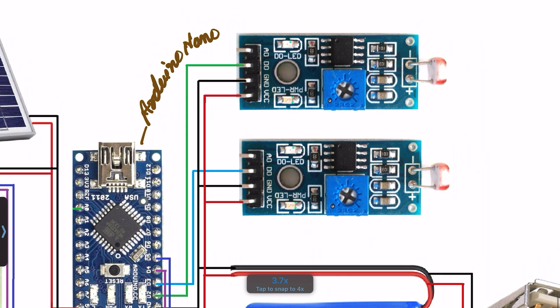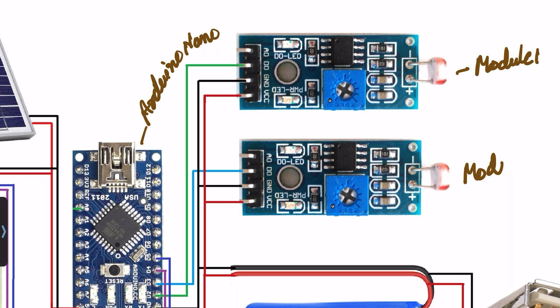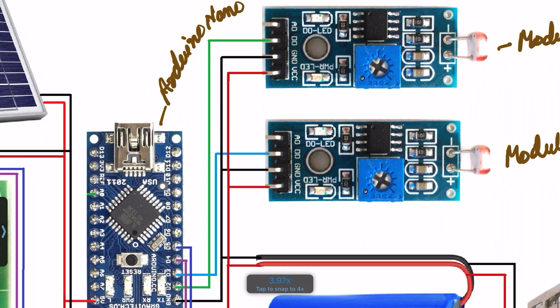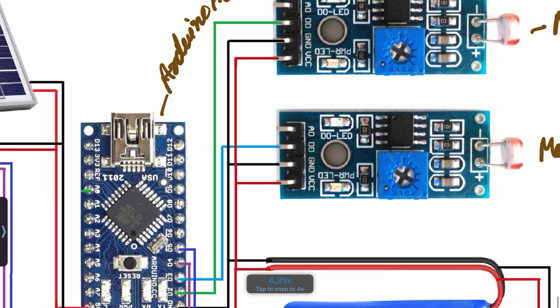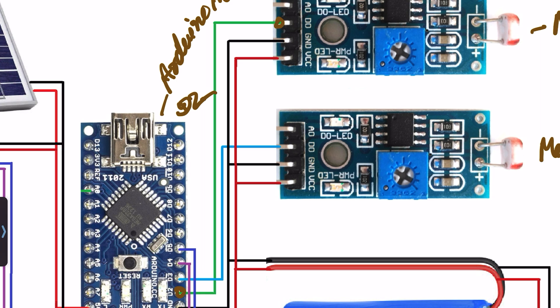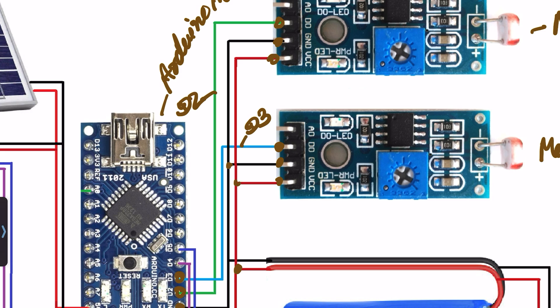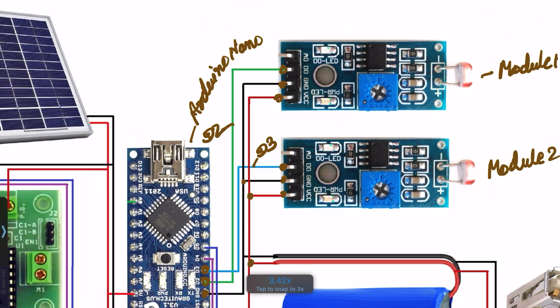This one is the LDR sensor module 1, this one is the LDR sensor module number 2. The module will be connected to pin number D2 and ground to ground and VCC to 5 volt. Module 2 will be connected to pin number D3 and ground will be connected to ground and VCC will be connected to 5 volt.